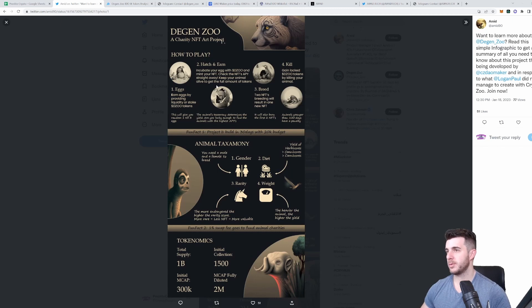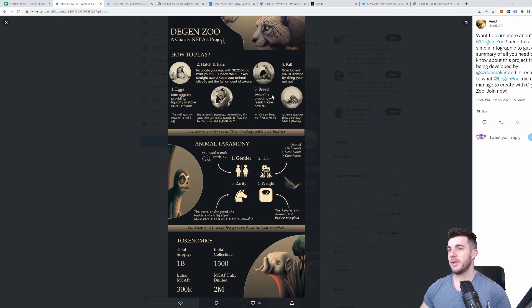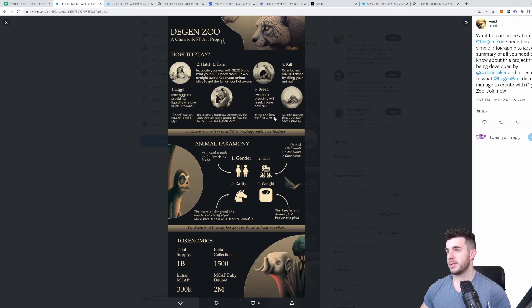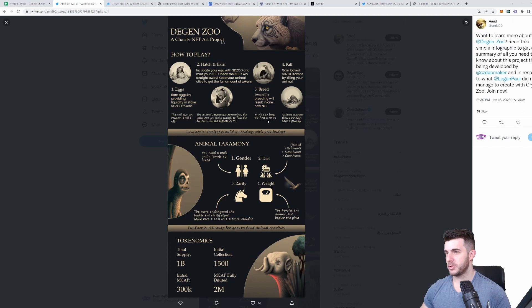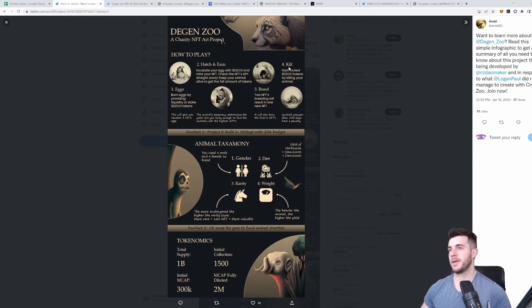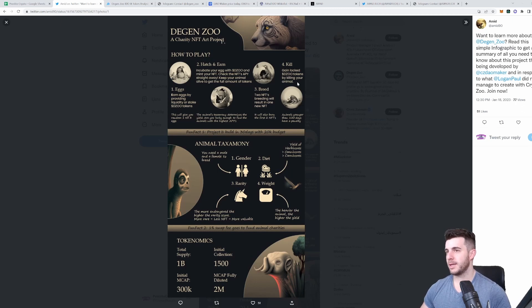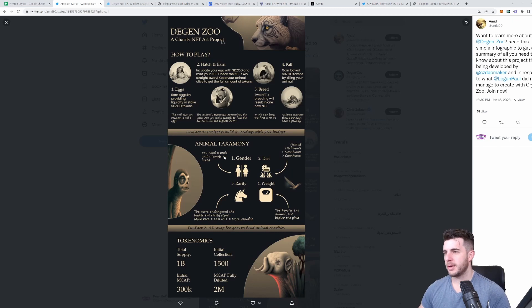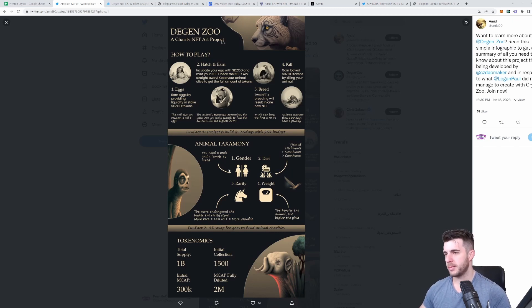Keep your animal alive to get the full amount of tokens. Then you can breed, where two NFTs breeding will result in one new NFT and it will burn the first two NFTs. The second one will be more valuable. Then kill: you gain the locked Diesel tokens by killing your animal. Animals younger than 100 days have a penalty.